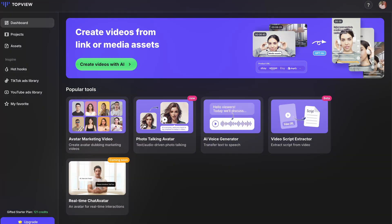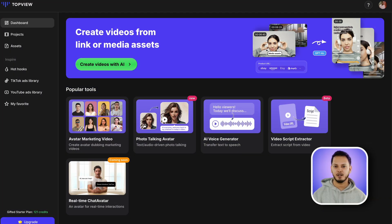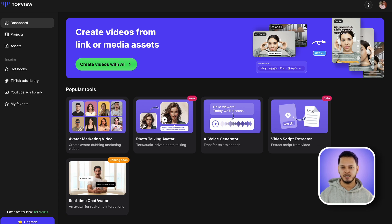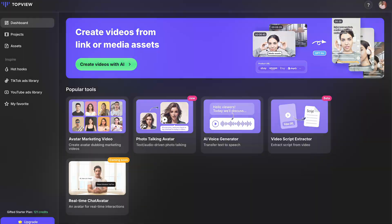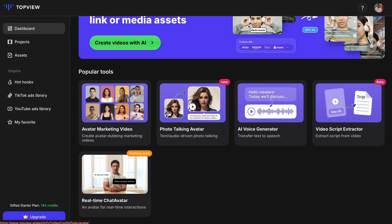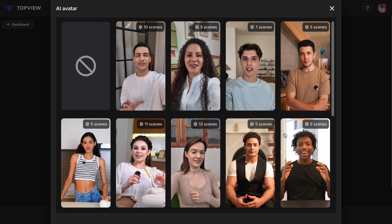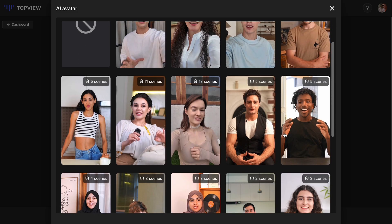In the dashboard, you'll find popular features like avatar marketing video, photo talking avatar, AI voice generator, video script extractor, and the upcoming real-time chat avatar. In order to make UGC ads, click on the avatar marketing video.